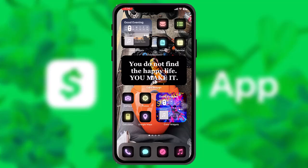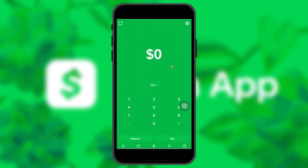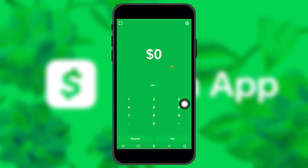Make sure to watch this video till the end and follow the steps as well. The first thing you need to do is open up your Cash App, and once you open it up, tap on the clock icon on the bottom right corner of the screen.